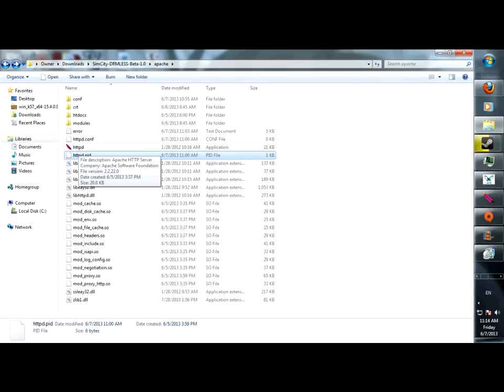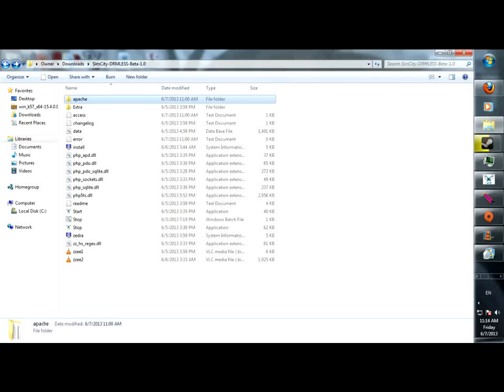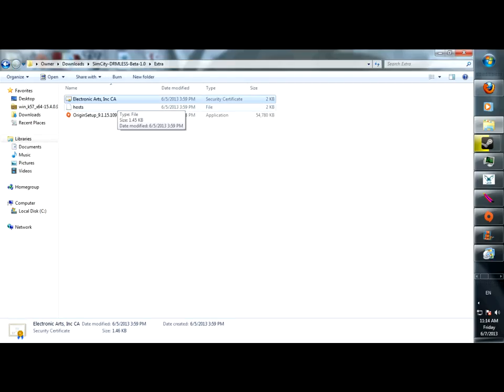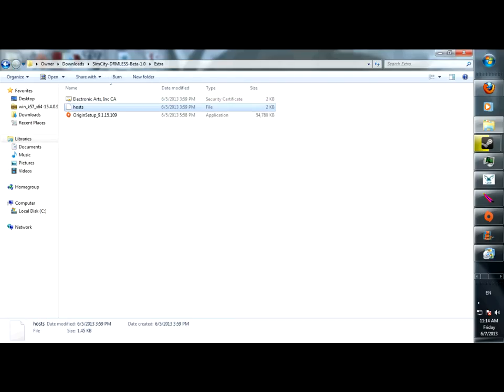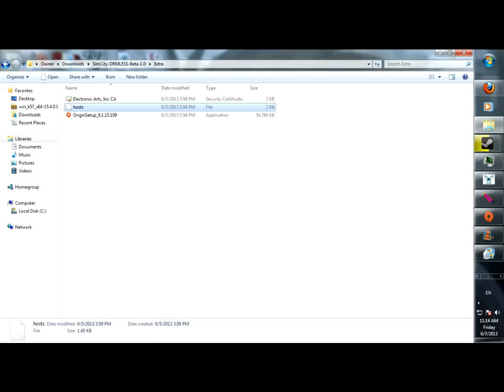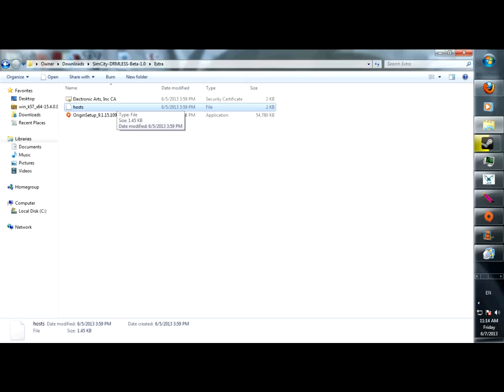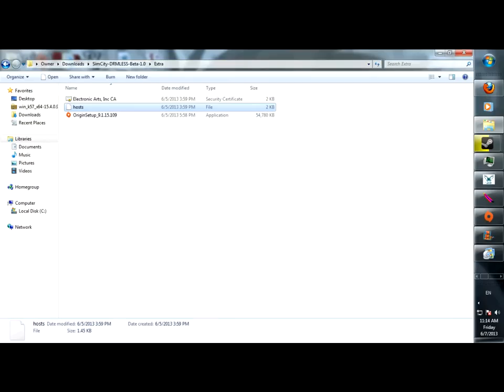So basically what essentially happens is you install the certificate, which I have clicked right now, and then you move the host file to Windows, System32, Drivers, etc., and put that in. And then you go start exe, you go to Apache.